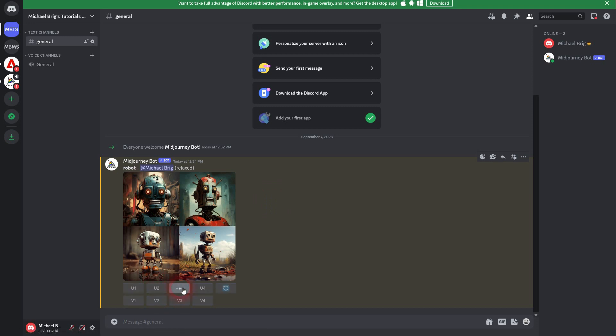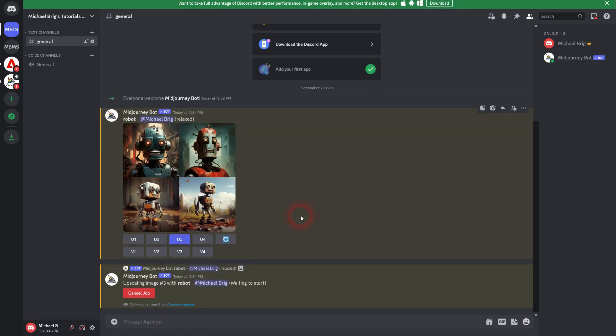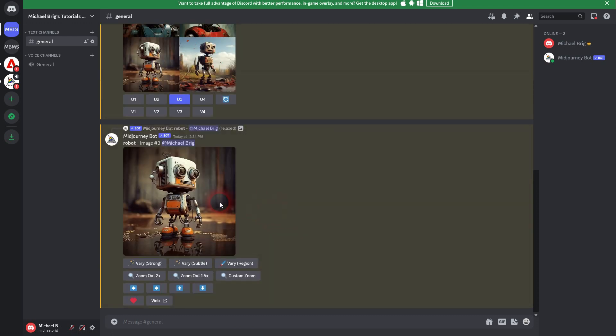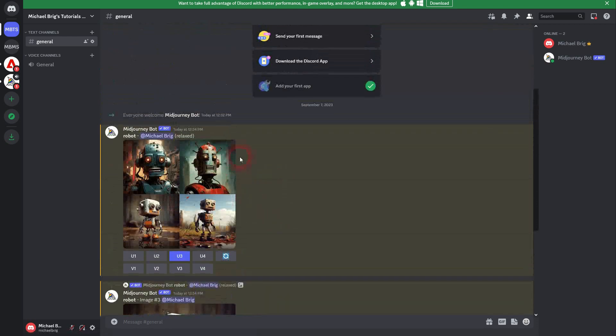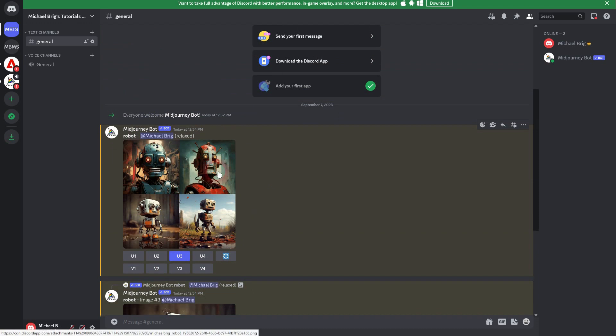Top left is 1, top right is 2, bottom left is 3, and bottom right is number 4, which is important because below we have U1 up to U4, which stands for upscale. So if you like an image, for example, bottom left would be number 3. So I upscale it so that I can download it with a higher resolution. And here it is.